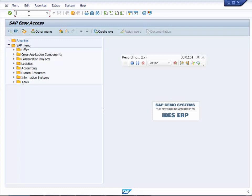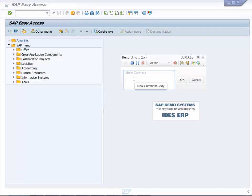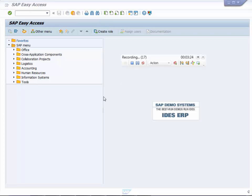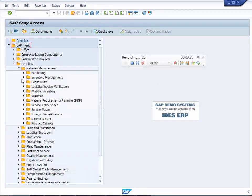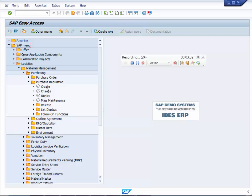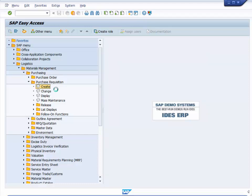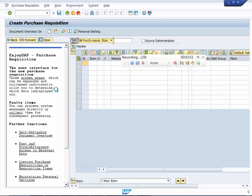After logging in, you can enter something called transaction codes — a quick way to navigate to a business process — but if you're not an SAP expert, use the SAP menu instead. We're going to create a Purchase Requisition. Add a comment: 'Pull up Purchase Requisition screen'. Go to Logistics > Material Management > Purchasing > Purchase Requisition > Create and double-click.